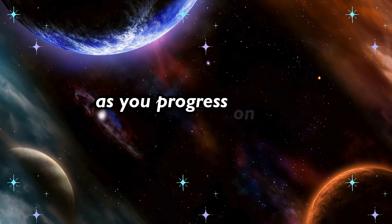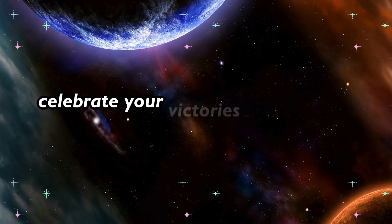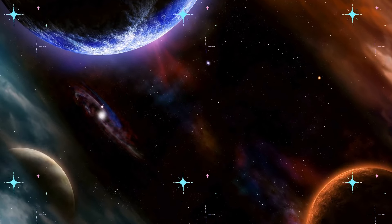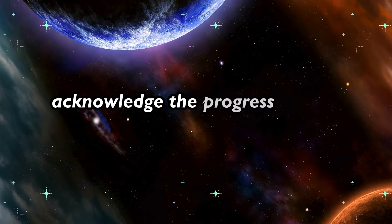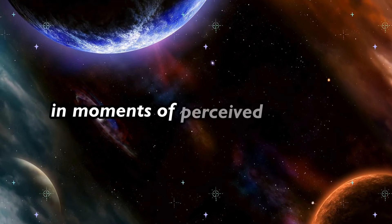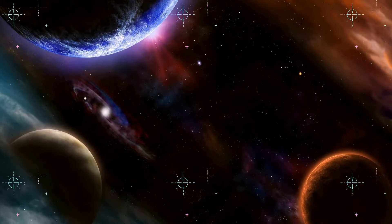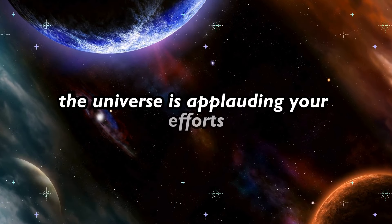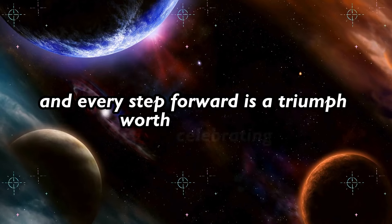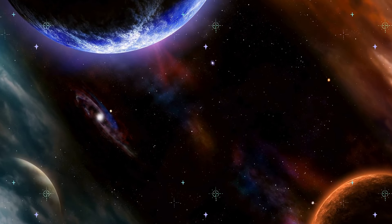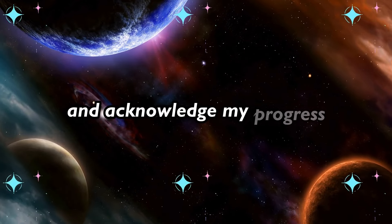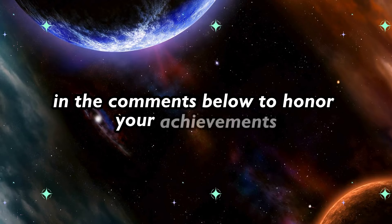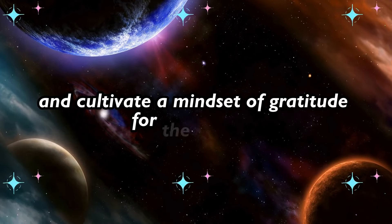As you progress on this transformative journey, celebrate your victories, both big and small. Acknowledge the progress you've made, and don't be too hard on yourself in moments of perceived setbacks. The universe is applauding your efforts, and every step forward is a triumph worth celebrating. Type I celebrate my victories and acknowledge my progress in the comments below to honor your achievements and cultivate a mindset of gratitude for the journey.